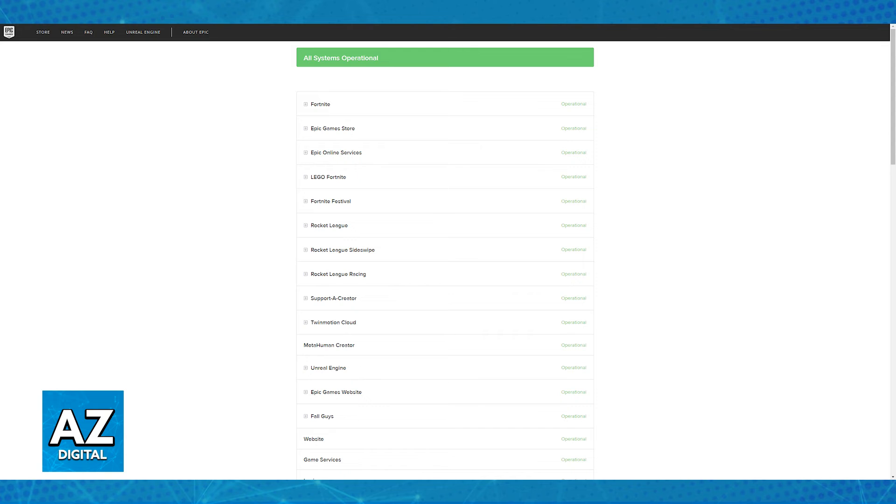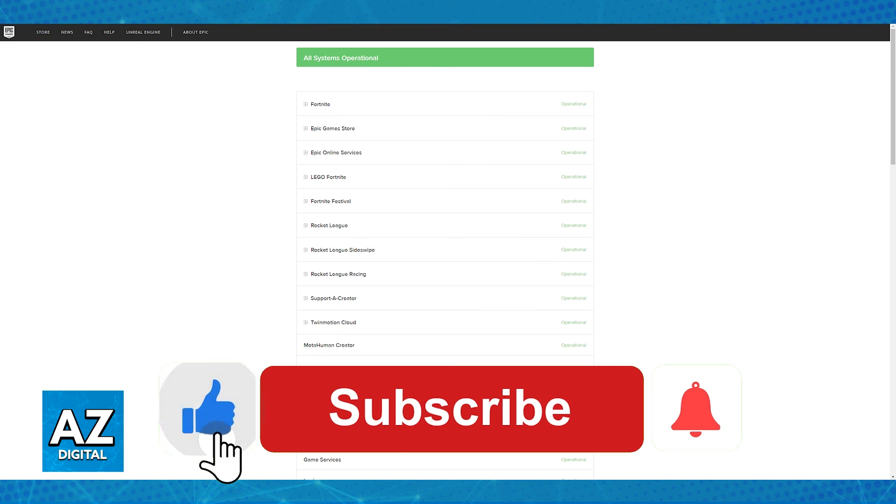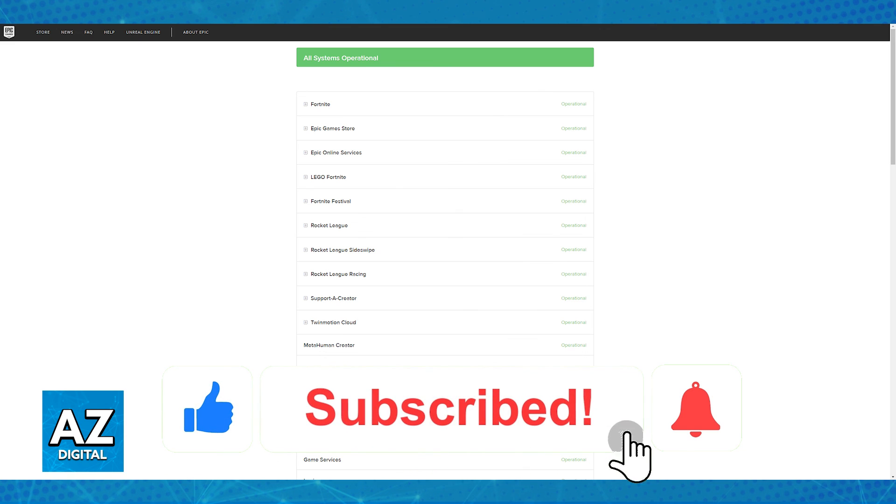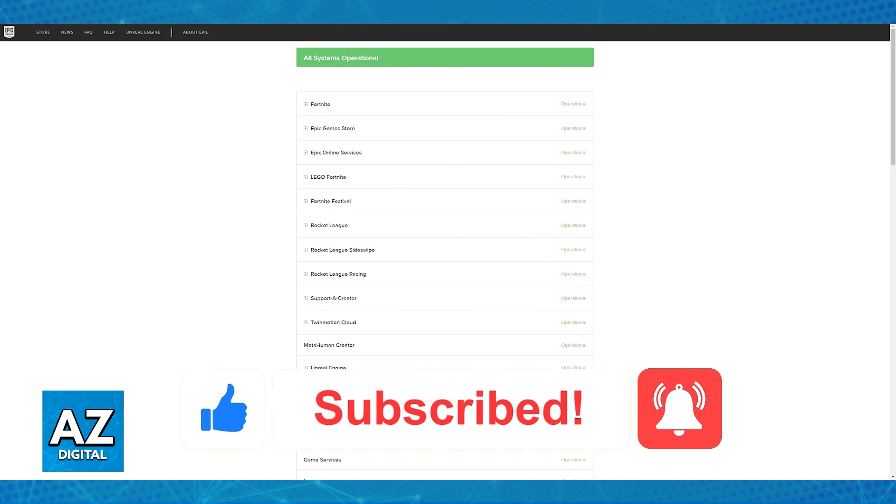Besides these basic troubleshooting steps, there isn't much that you can do in the way of fixing Fortnite login failed, so I hope all of these covered in this video can help you. I hope I was able to help you on how to fix login failed on Fortnite on Xbox. If this video helped you, please be sure to leave a like and subscribe for more very easy tips. Thank you for watching.